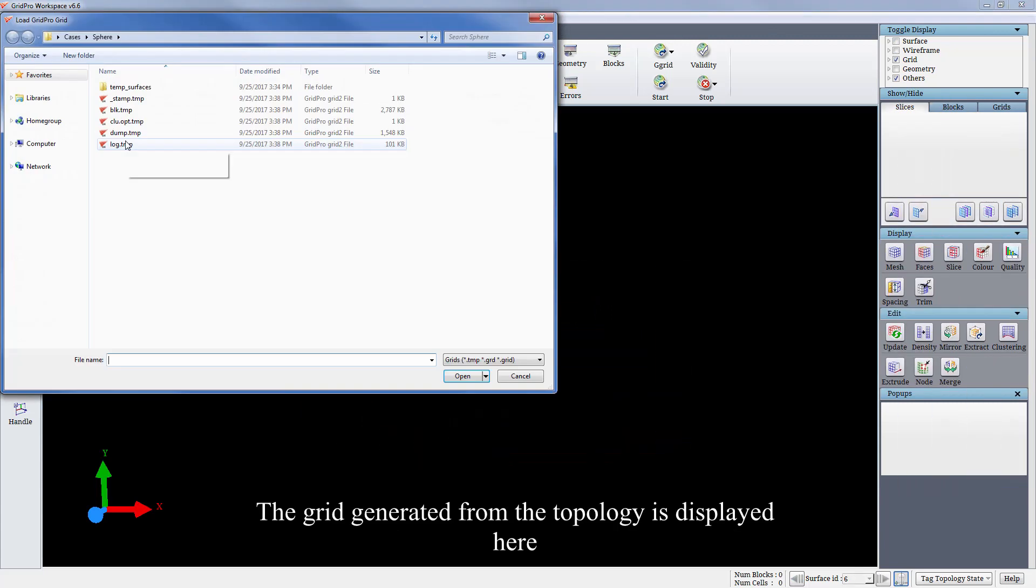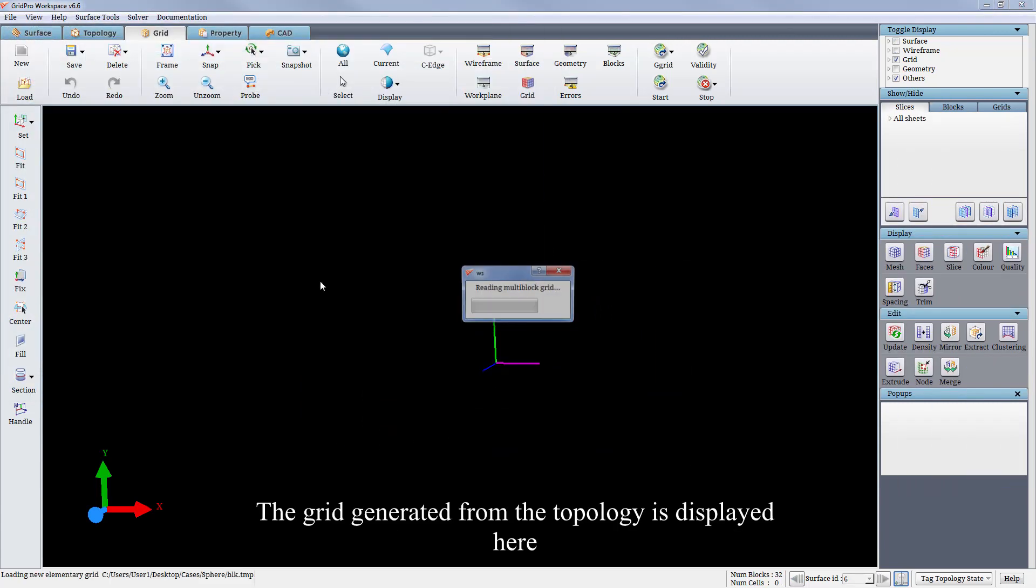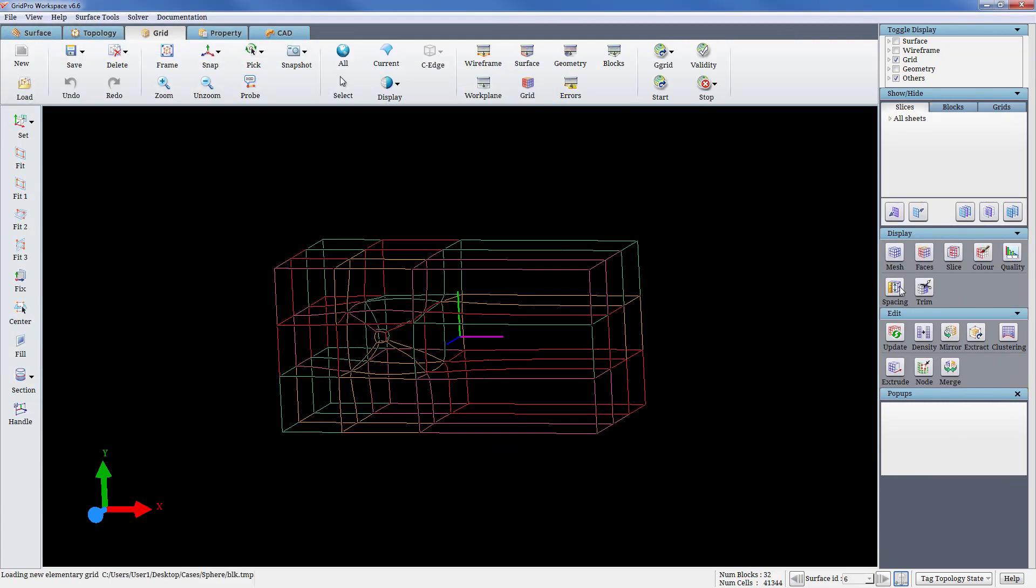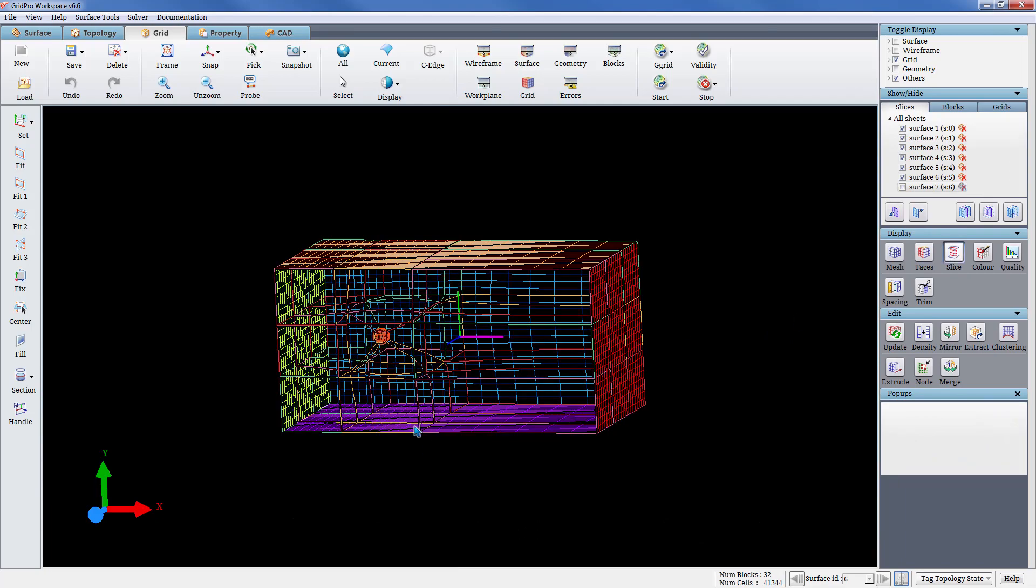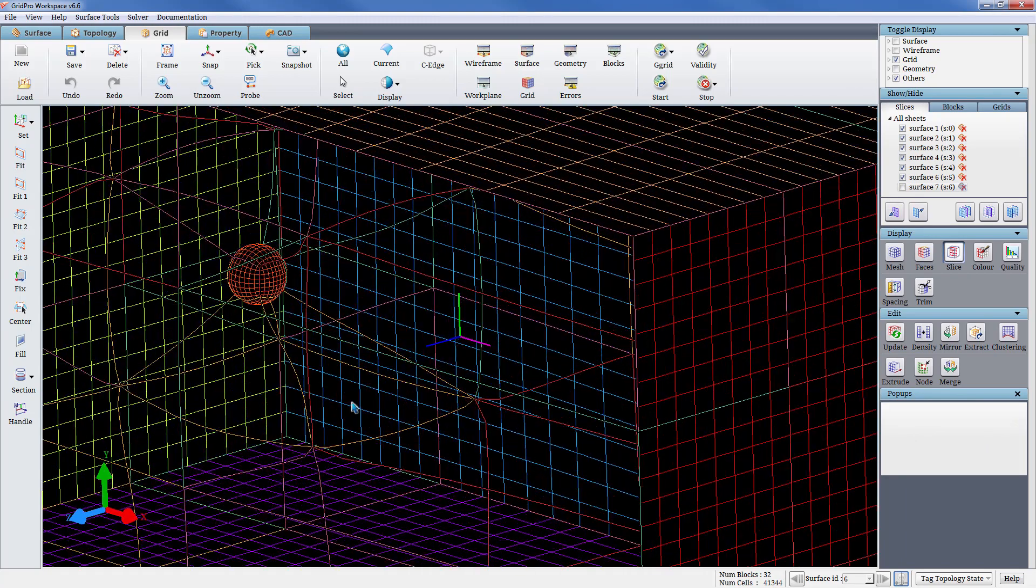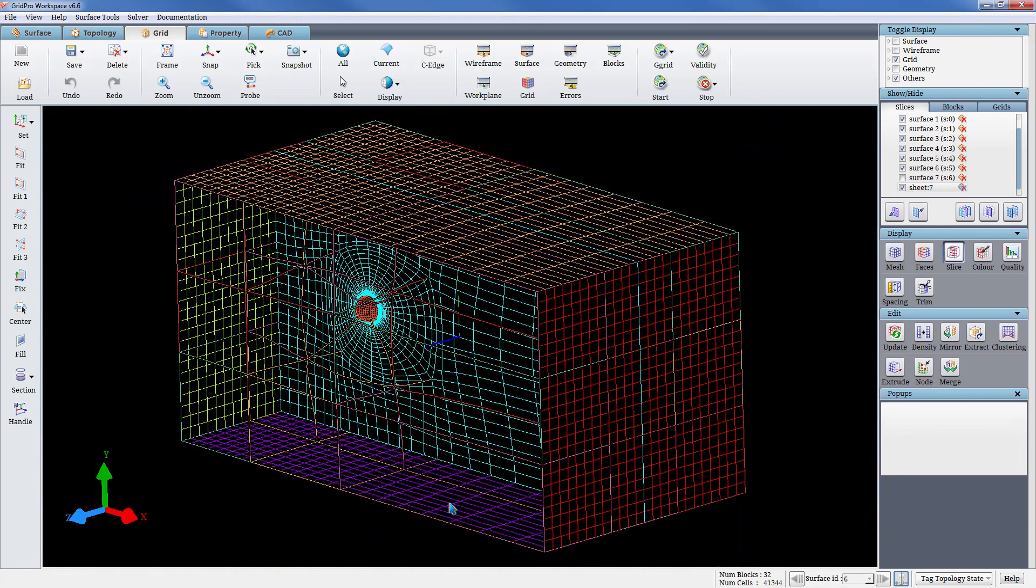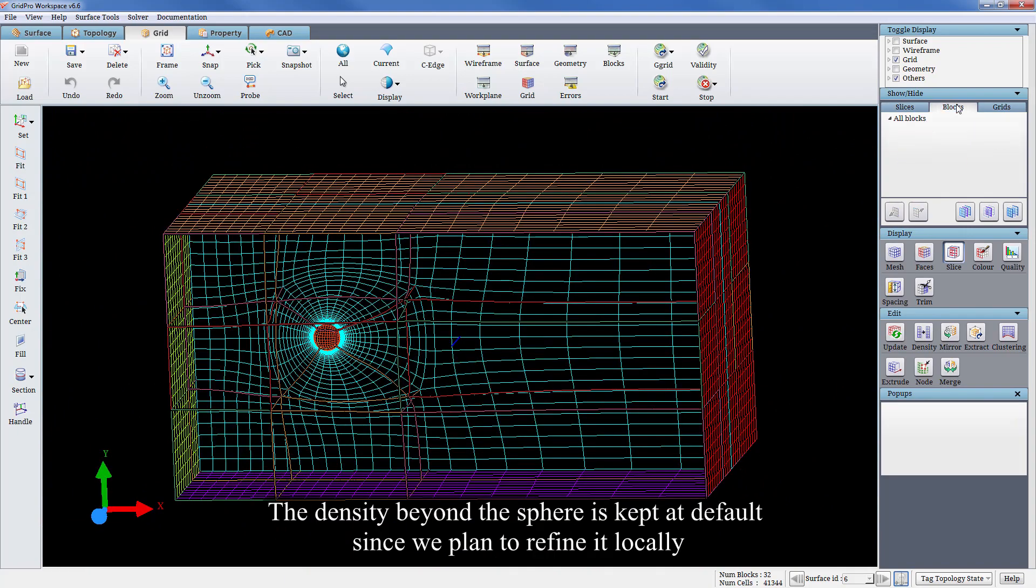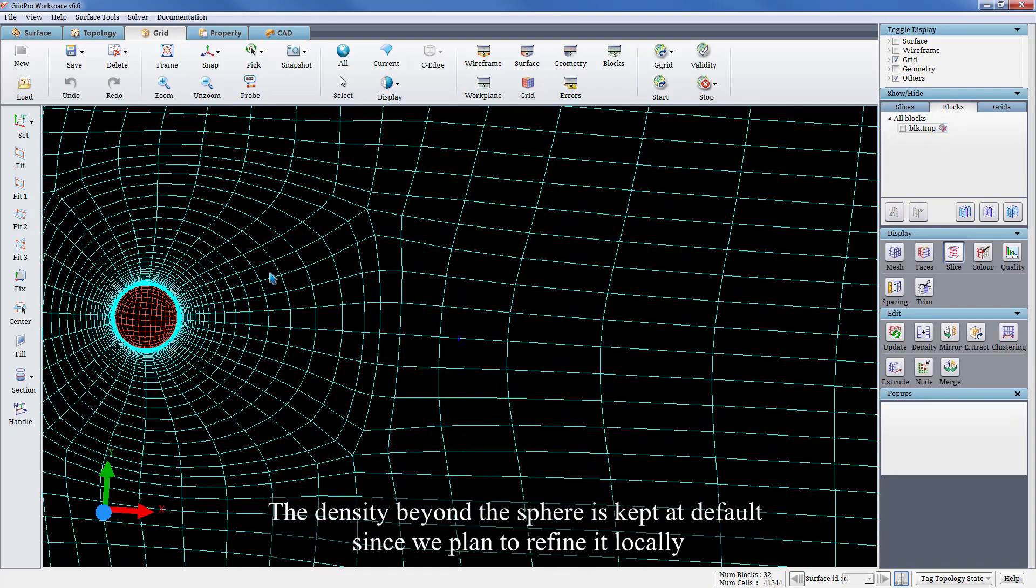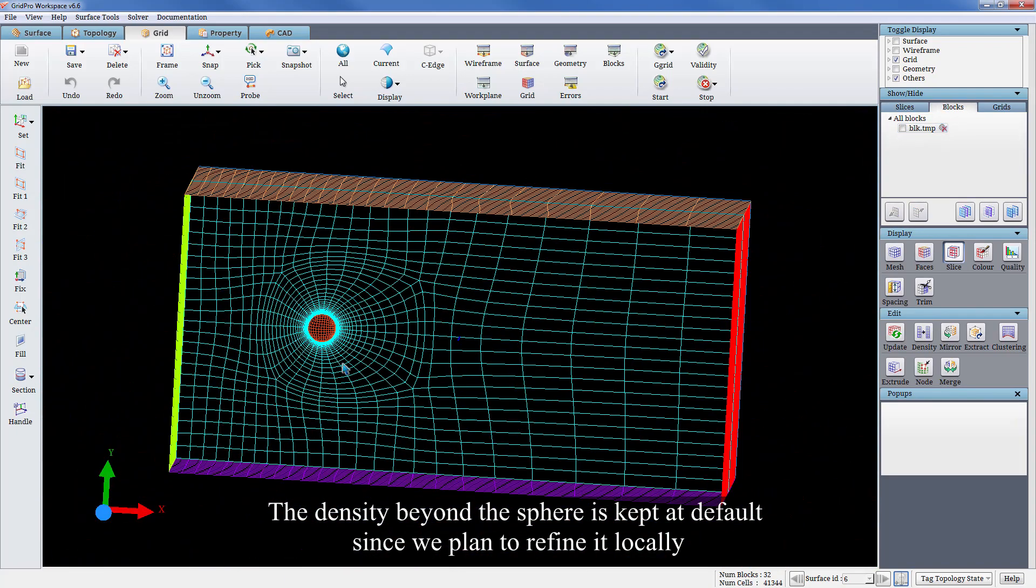The grid generated from the topology is displayed here. The density beyond the sphere is kept at default since we plan to refine it locally.